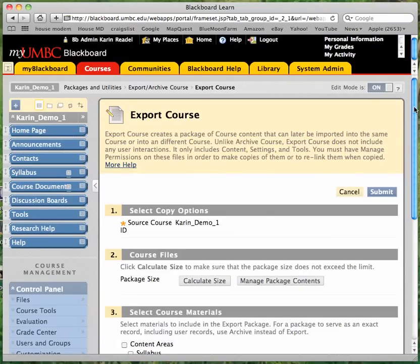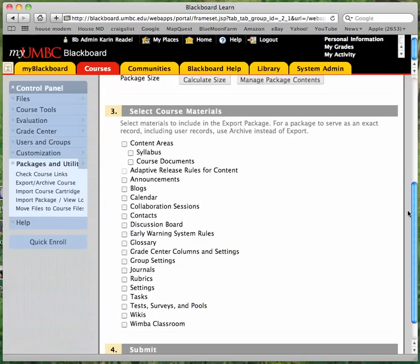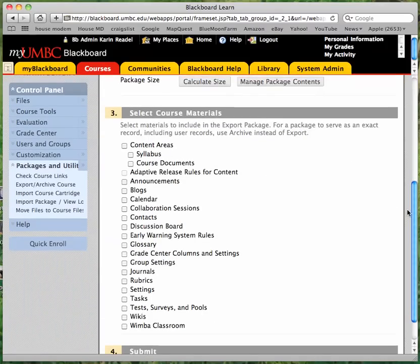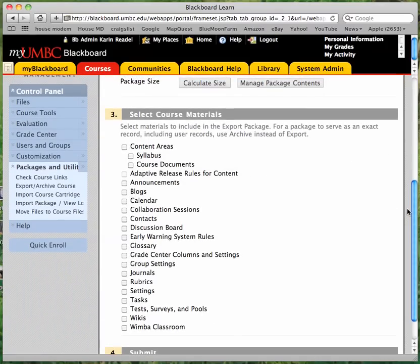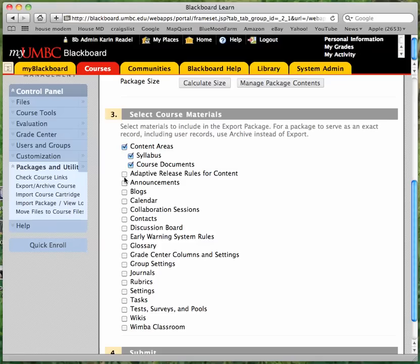Select the checkboxes next to the course material that you want to export from your old course. If you're not sure, you should probably just select everything. If you haven't used various features, you can skip them.